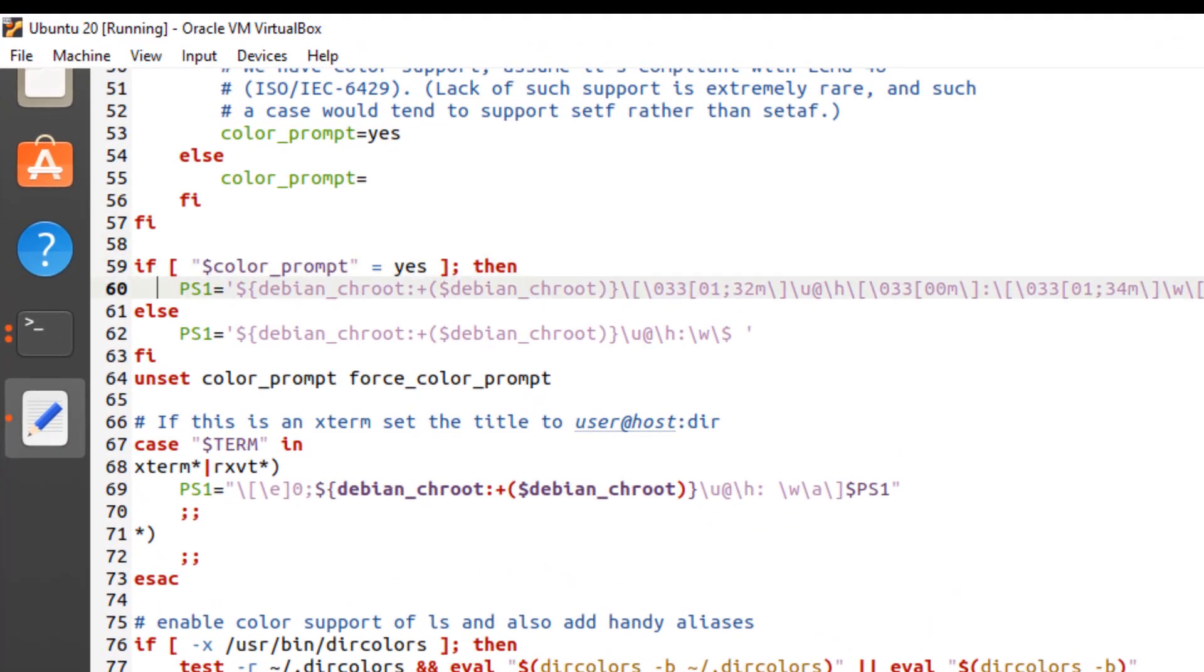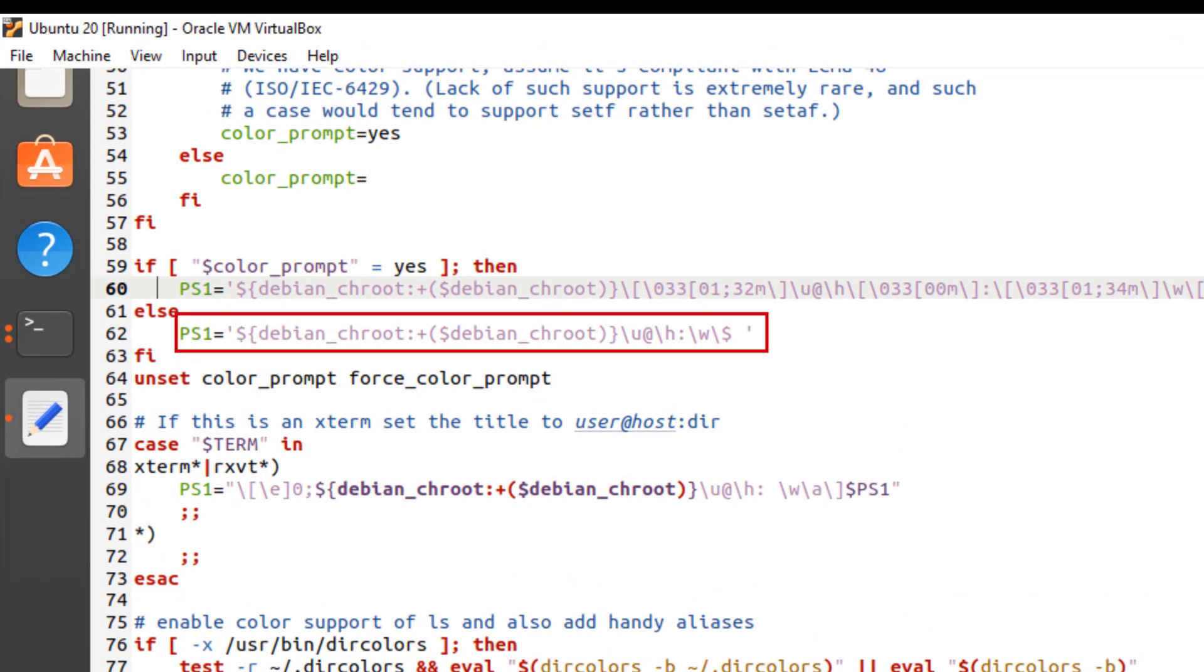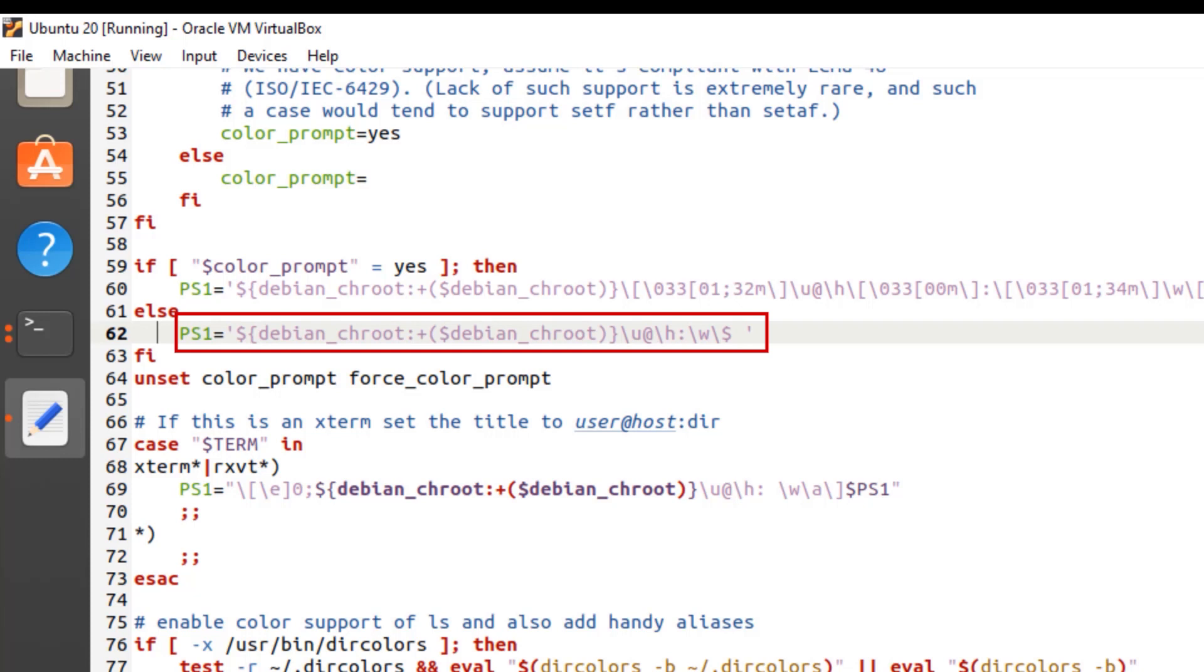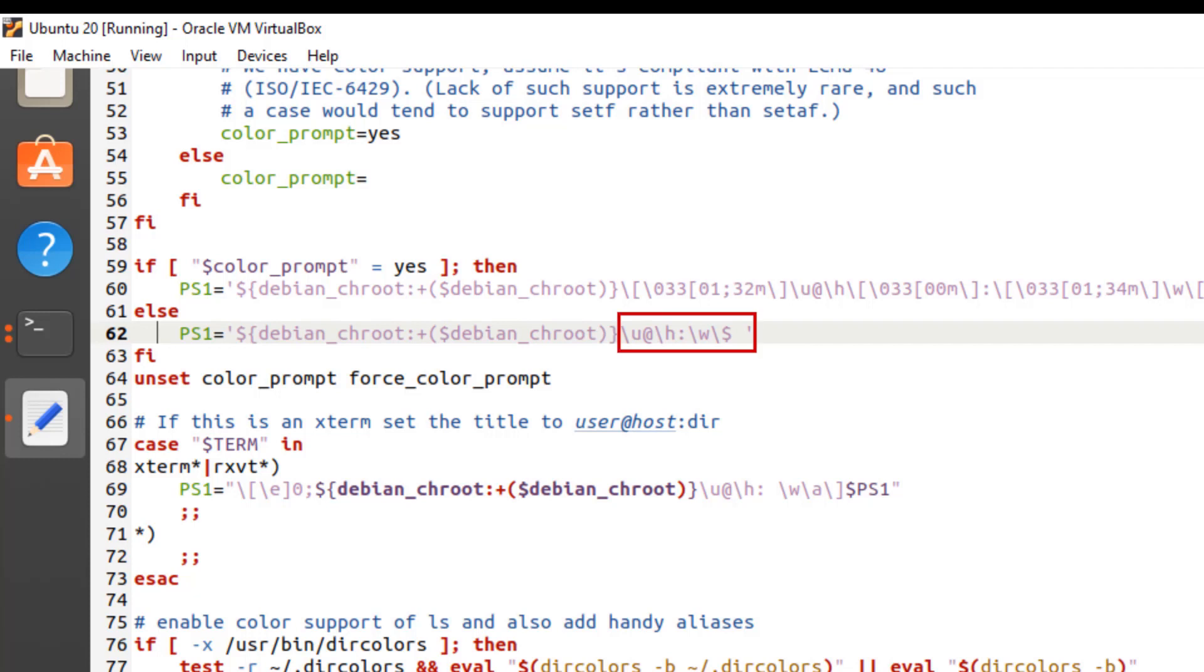Scroll down to PS1 section. Here is the PS1 section. The first variable looks rather complicated as you can see because it includes color information. The second variable without color information reads as follows. This is still a little complicated due to the dollar Debian chroot bits, but these just tell bash to let you know if you are using a Debian chroot environment and normally won't be shown. Ignoring those, here is the default structure of bash prompt variable.